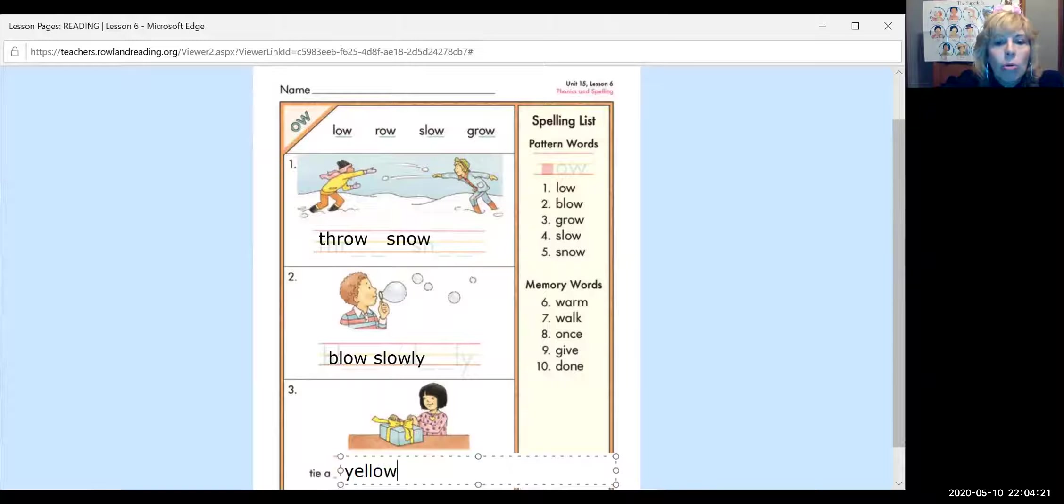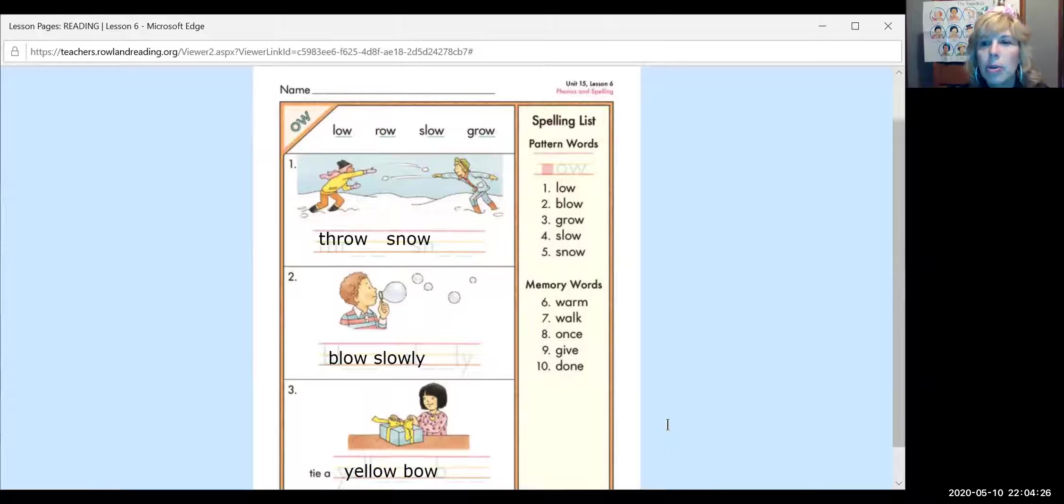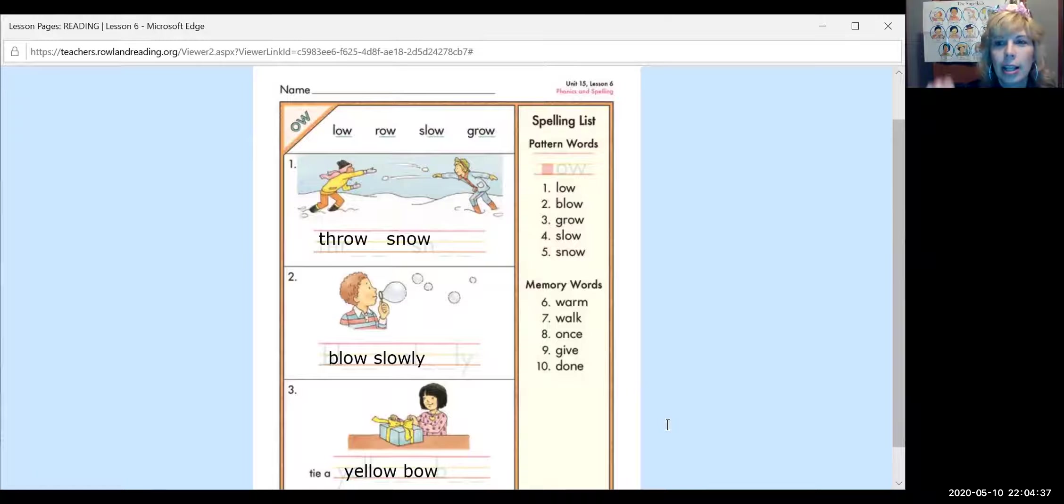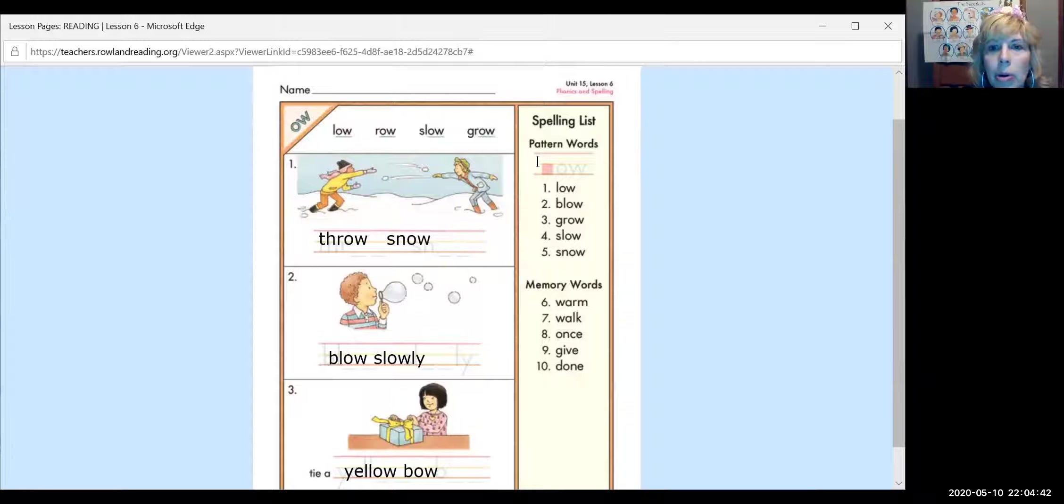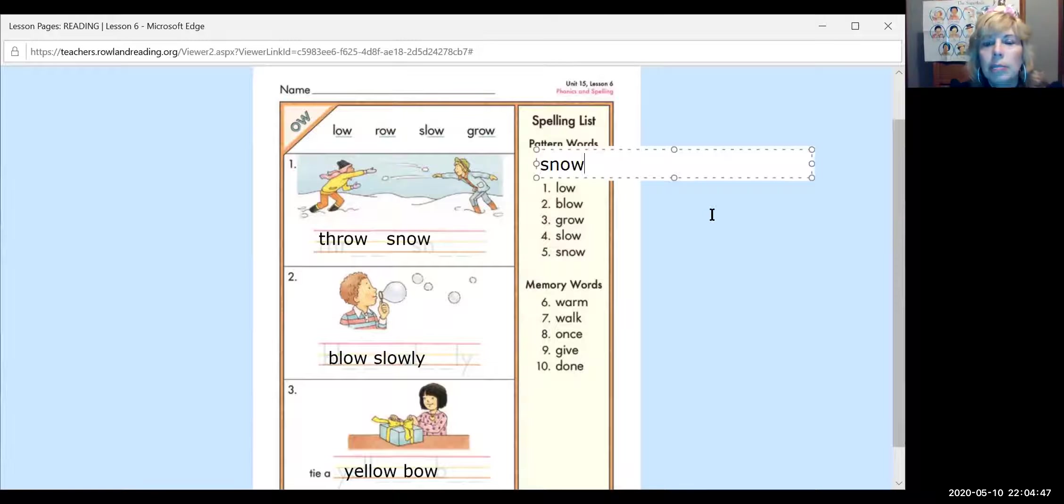And right here, blow slowly. Blowing those bubbles slowly. Remember the bouncing bubbles we did for the science experiment? And tie, tie a yellow bow. Bow can be tricky because sometimes it means bow. And sometimes it means bow, like take a bow. So sometimes you might have to just read the sentence to see which one it is. Kind of like live and live.